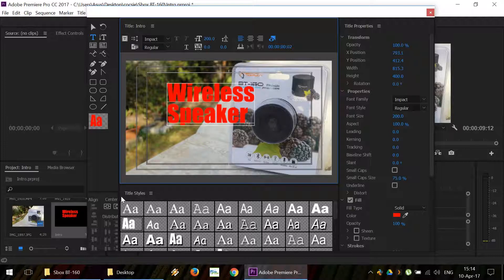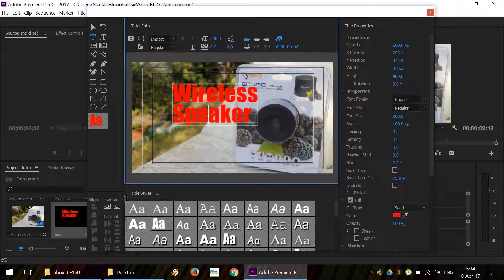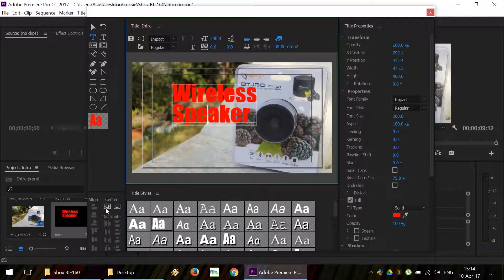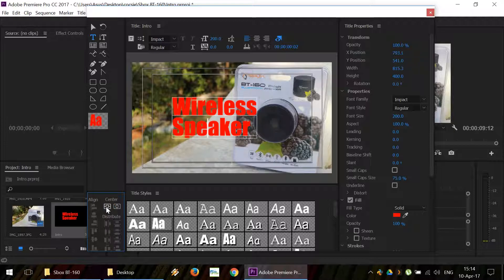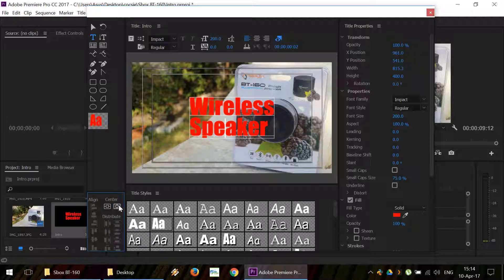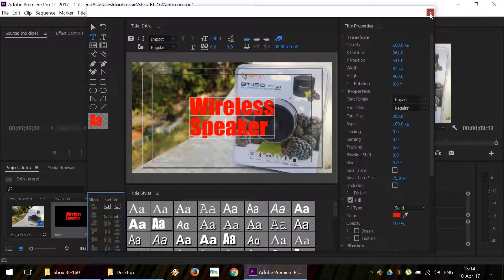If you want to center the title, we can use the tools here. Center horizontally and center vertically, so it's right in the middle. We can close this window now.